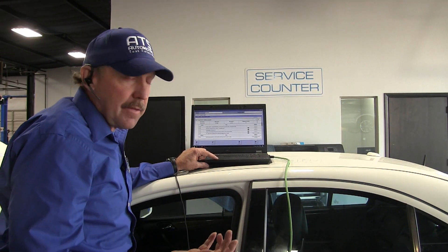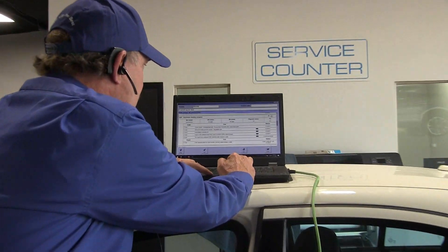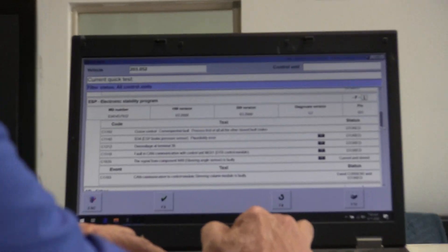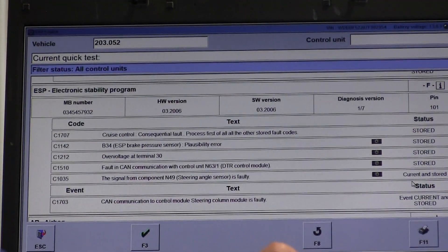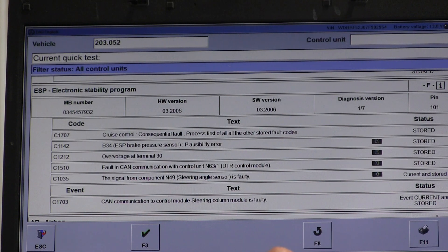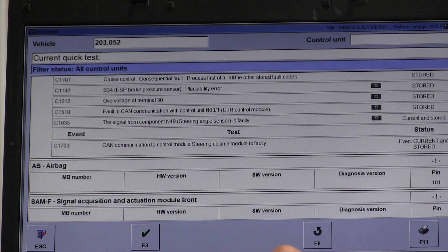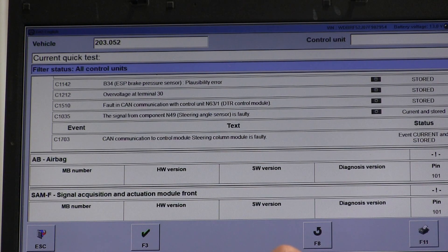Those are usually on the high speed buses. This is a current code that goes to the steering angle sensor. So that's starting to be a theme here that keeps coming back.